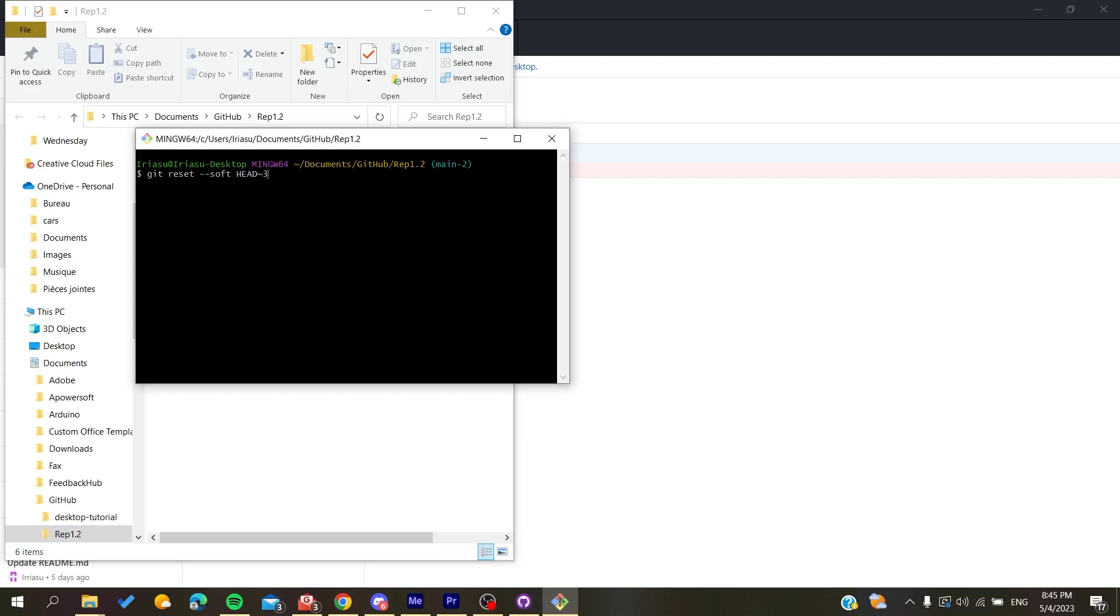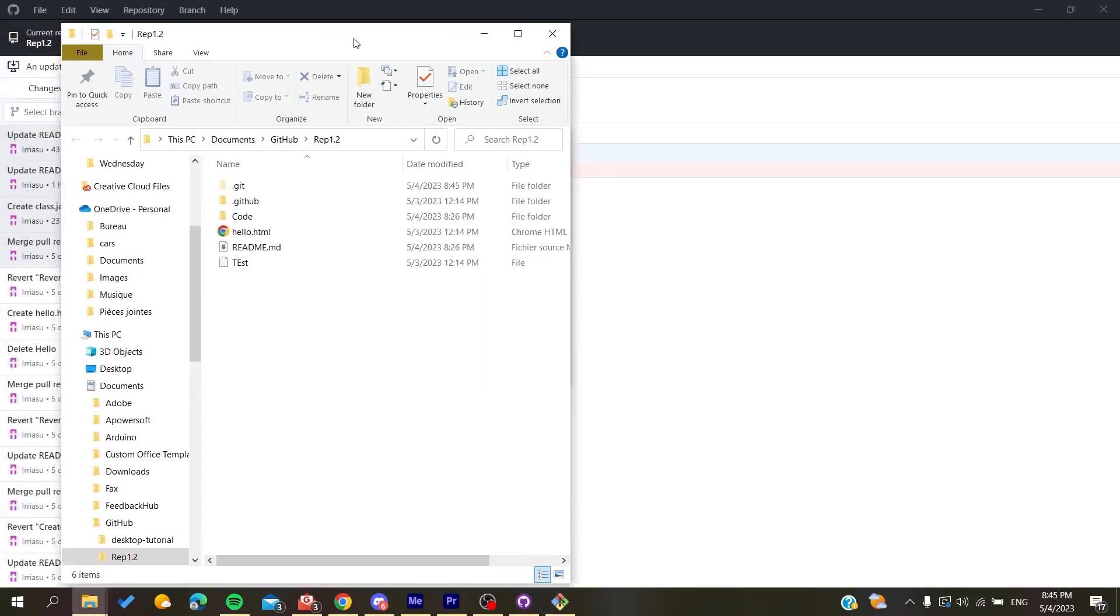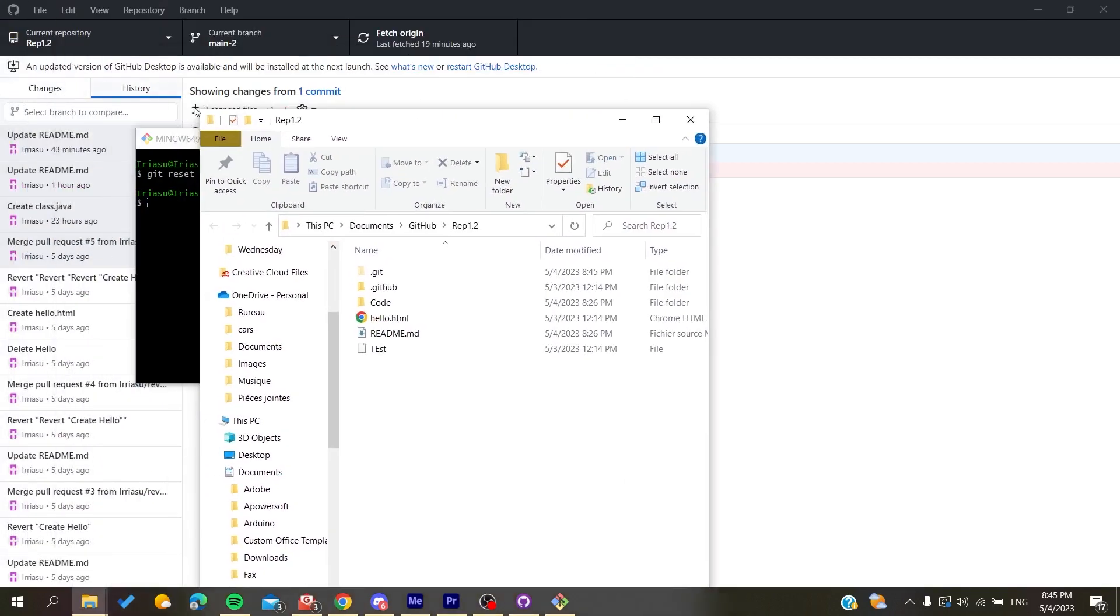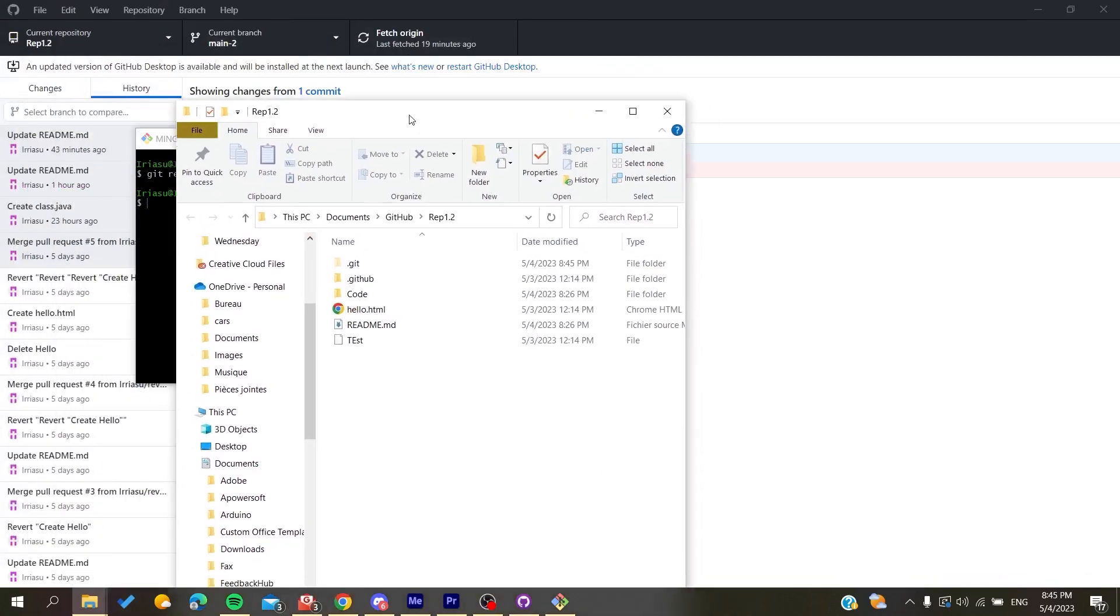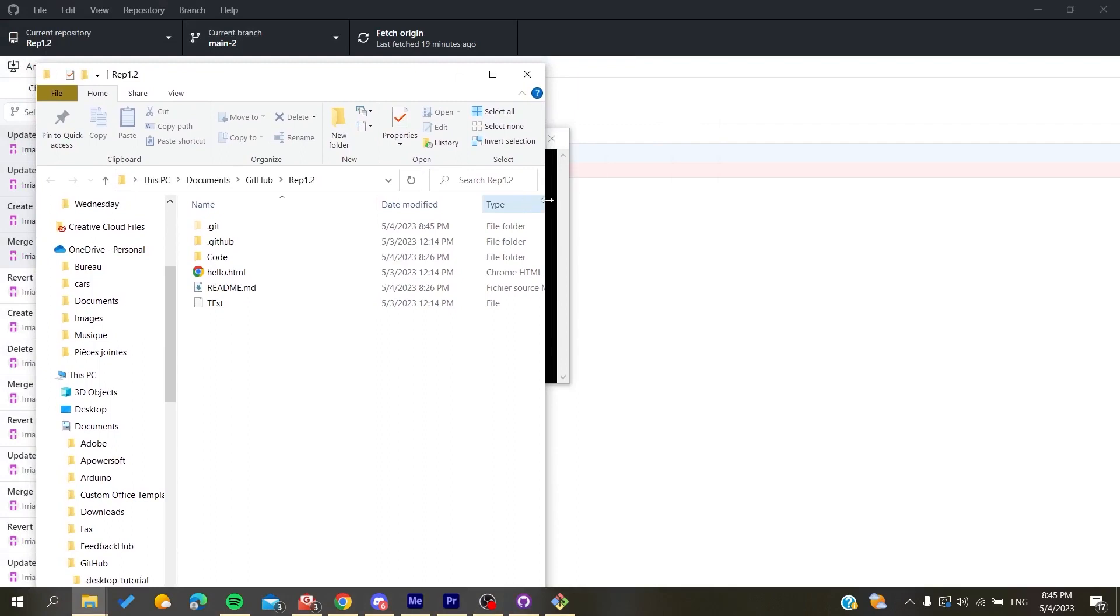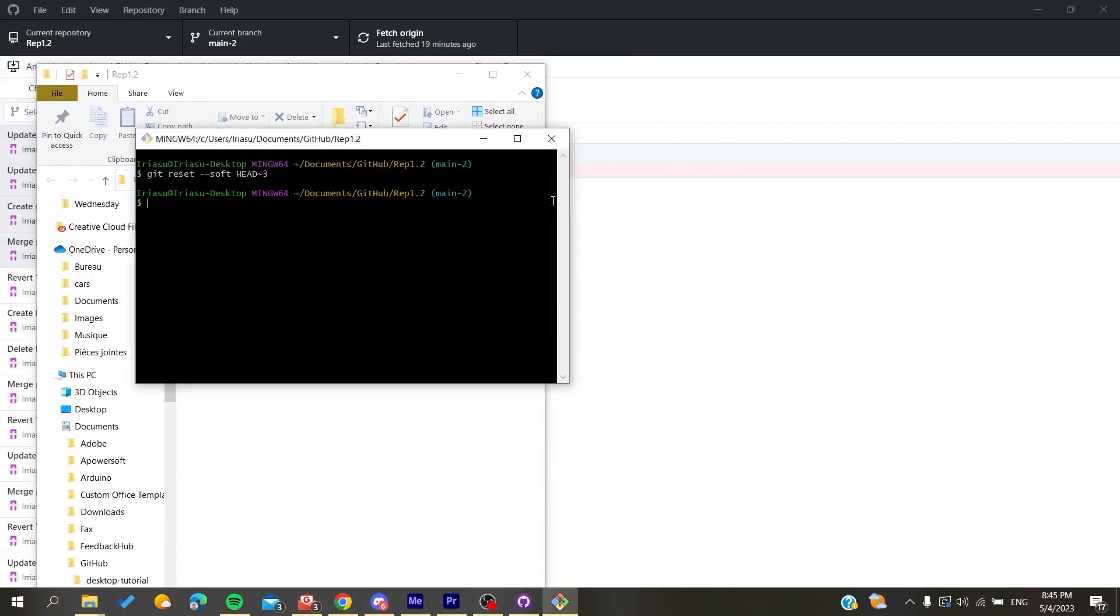Now we need to push this version of our history or commits to the original repository. Use this command: git push origin origin chain --force. After that, you'll have your repository pushed and the commits reversed and hidden on GitHub.